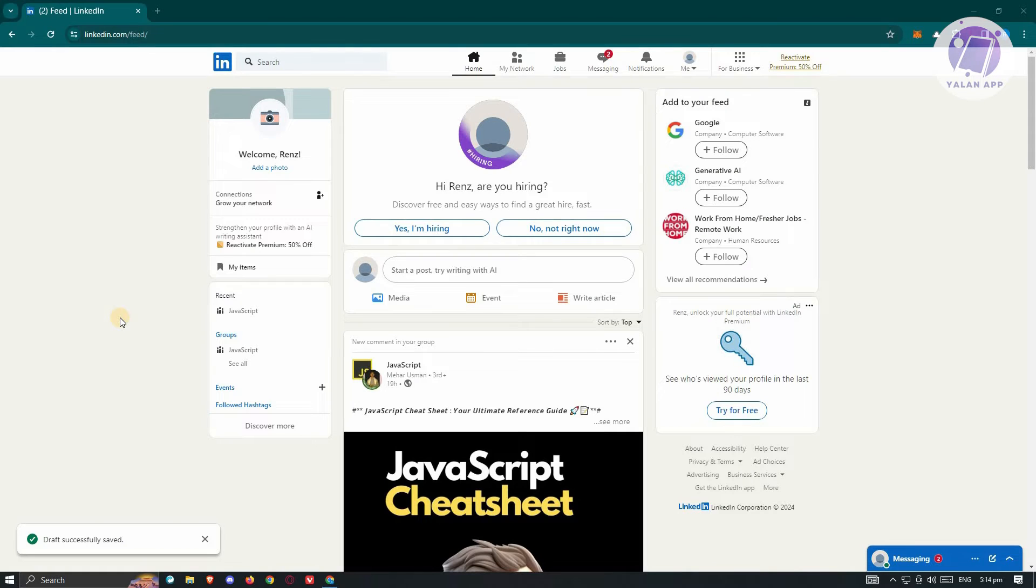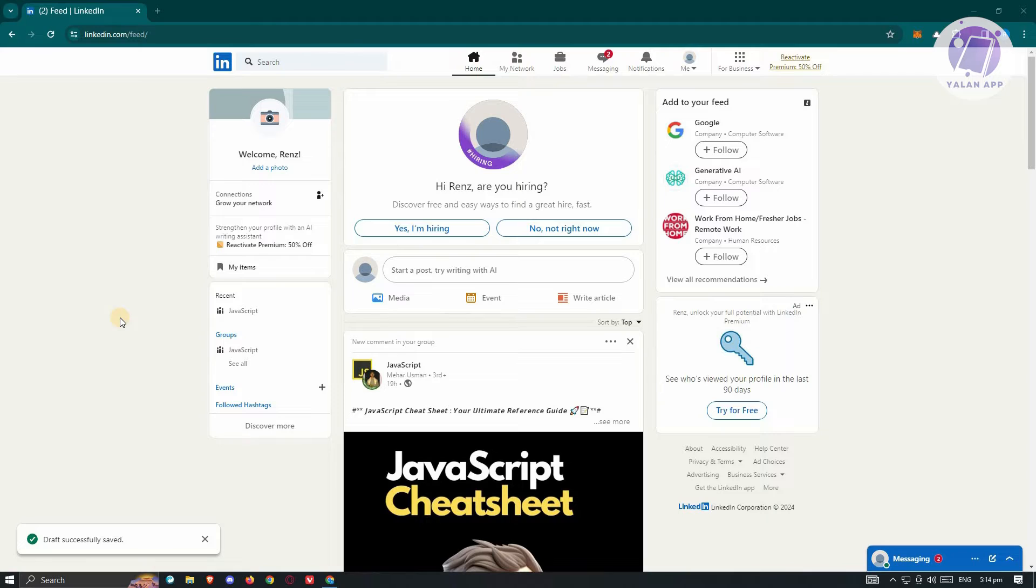So if you're interested, let's start the tutorial. The first thing we need to do is access our LinkedIn account. Let's go to LinkedIn.com, log in to your account, and we are now ready to view our draft posts.